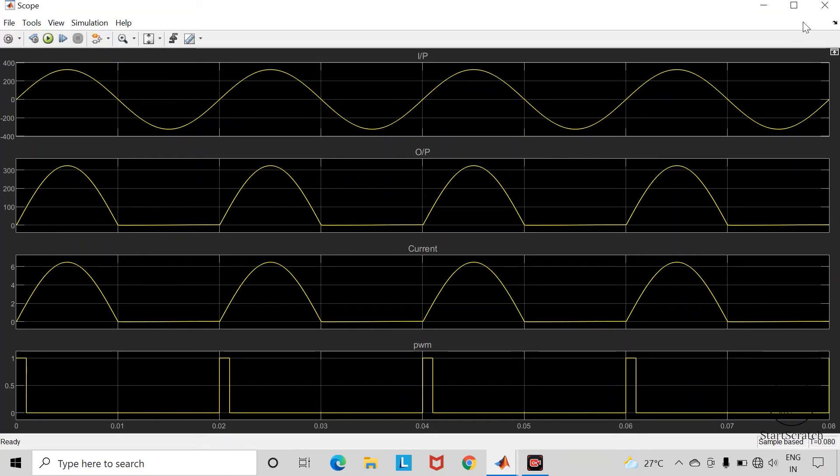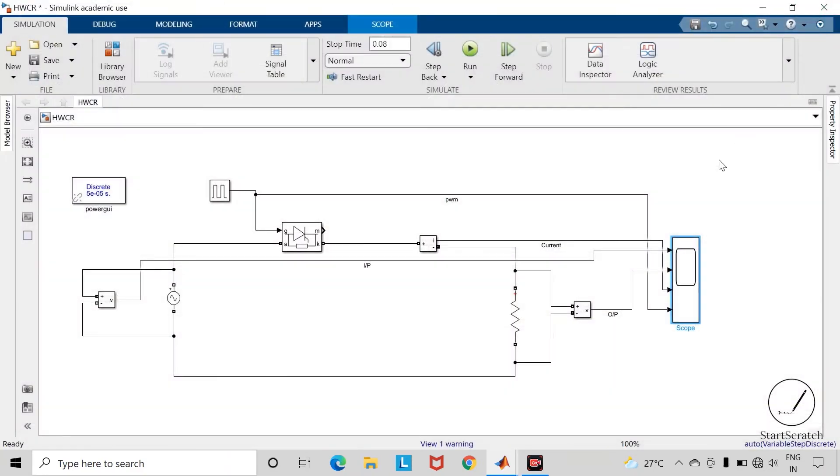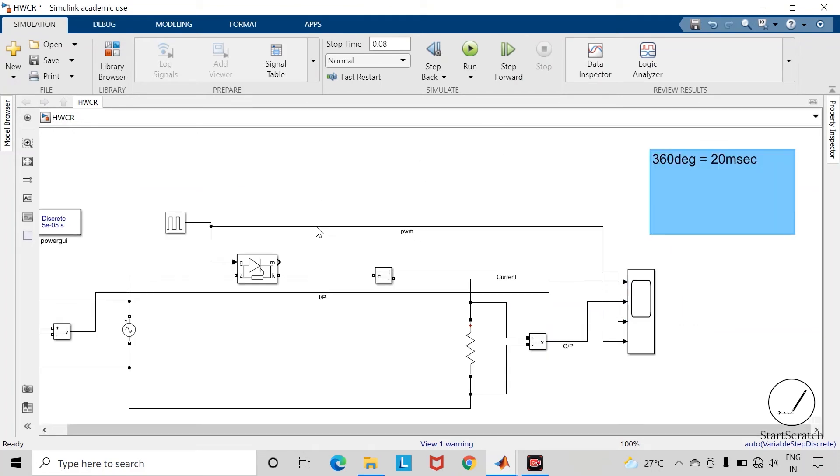Now let us check what happens when we give specific firing angle or phase delay. This firing angle is nothing but the instant at which we will be applying gate trigger to this thyristor so that it will get forward biased.